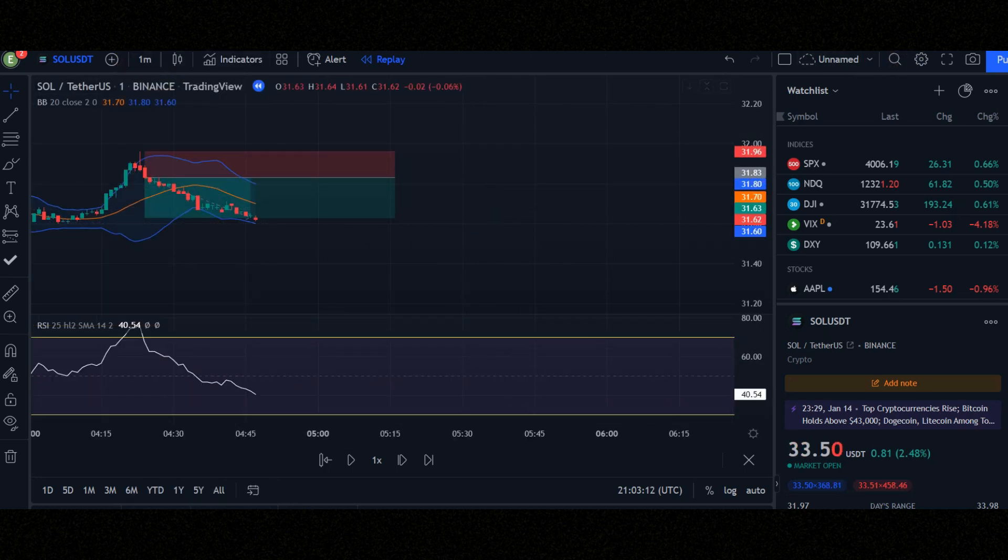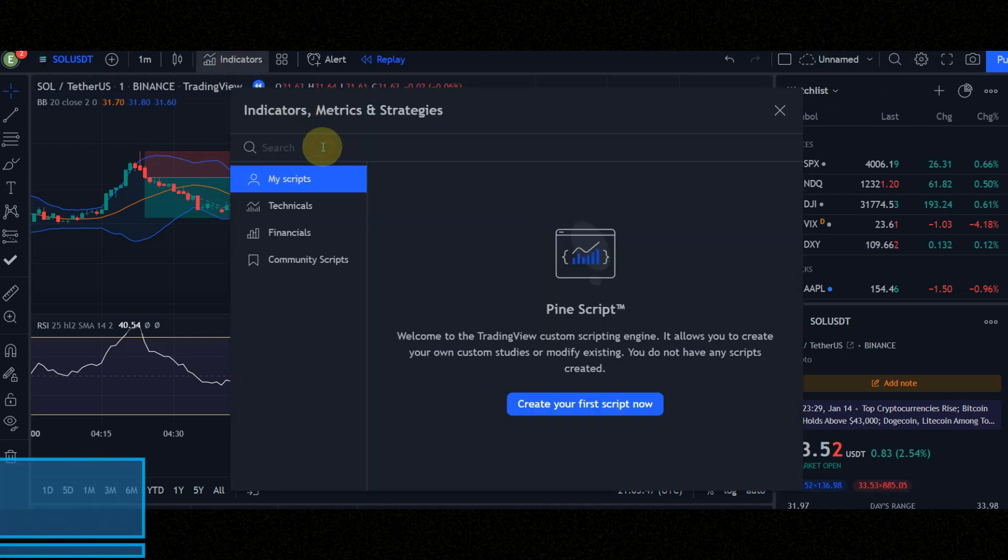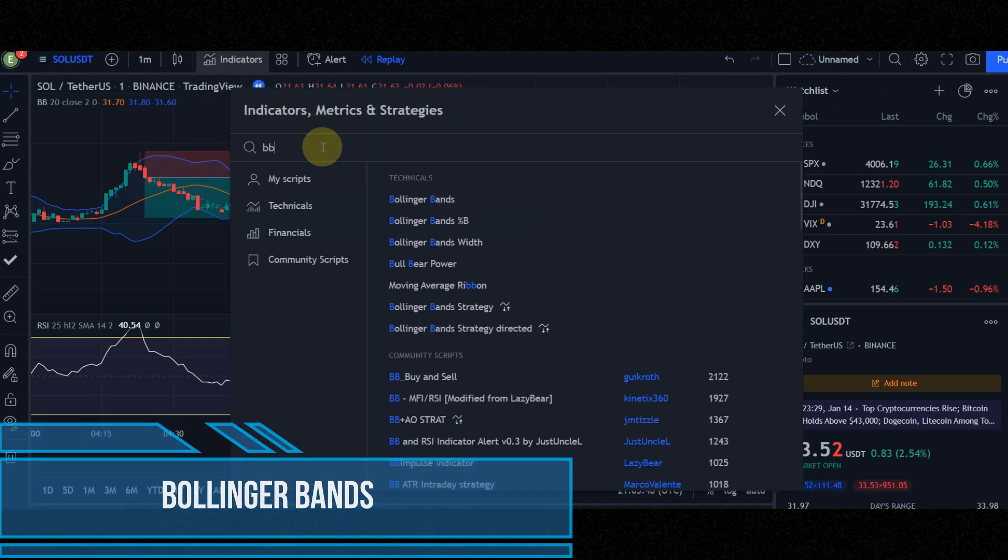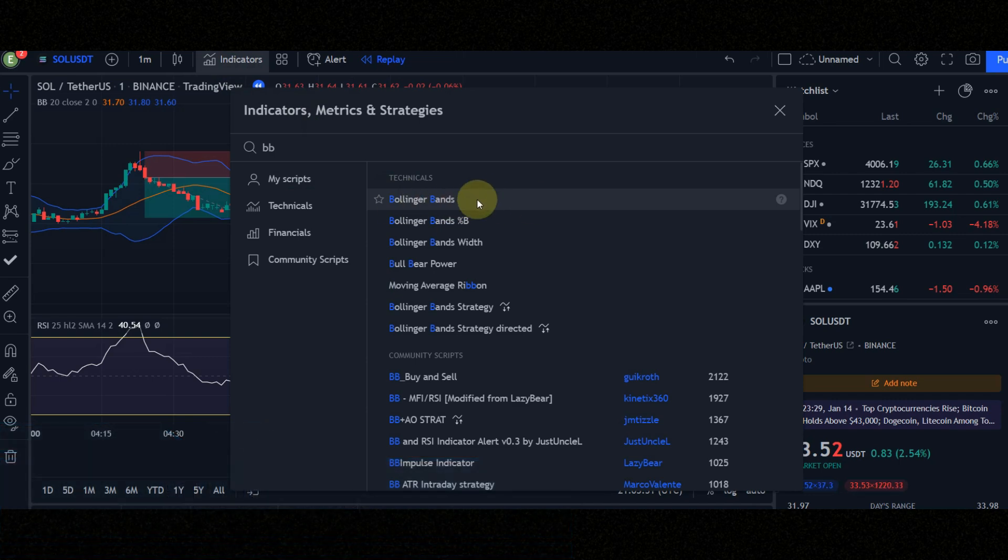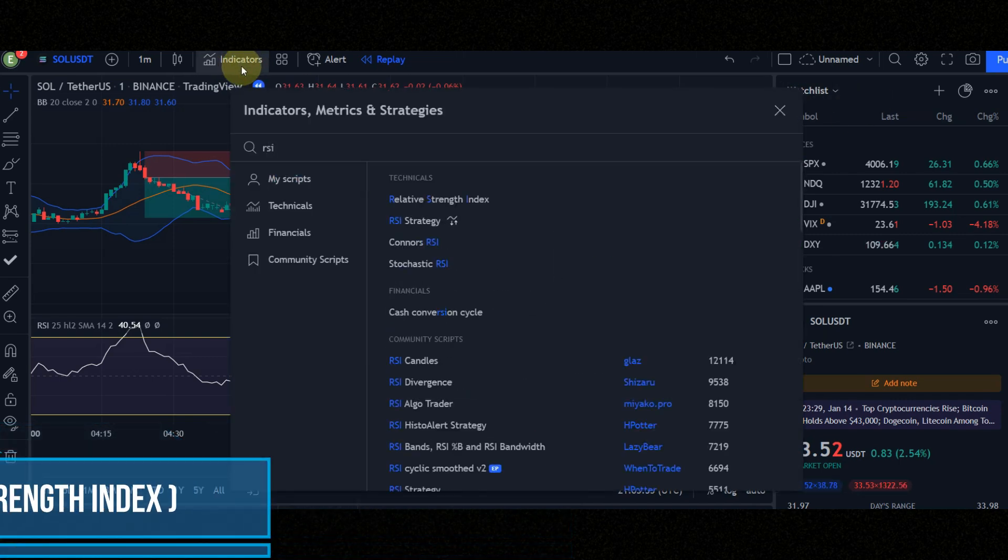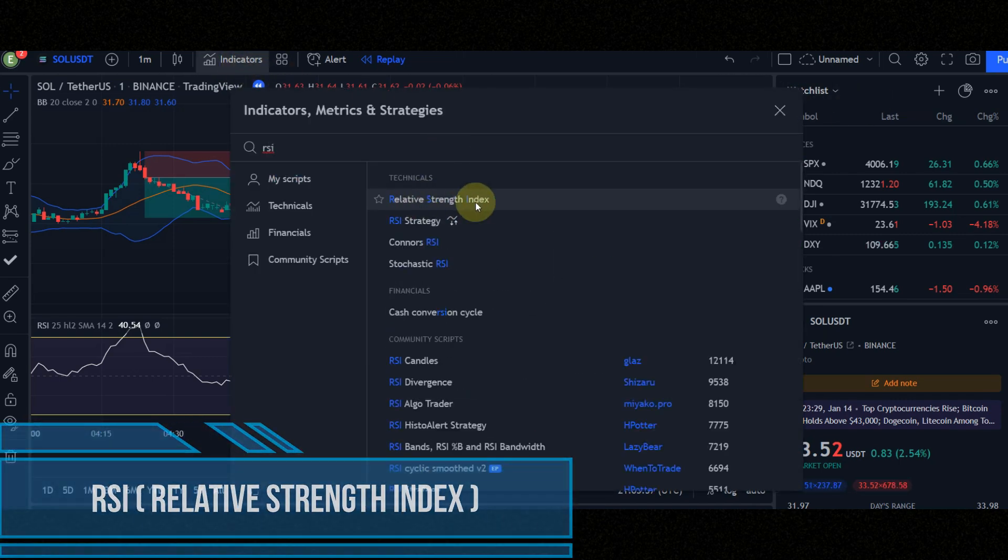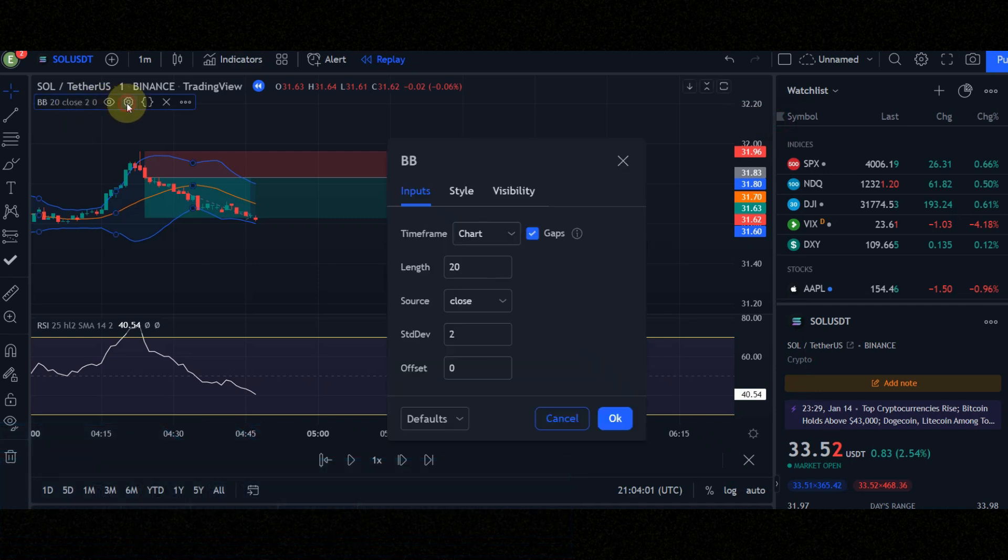First of all, let's configure the indicators together. First indicator that we need is Bollinger Bands. Second indicator is RSI. Set the indicator settings like the video.